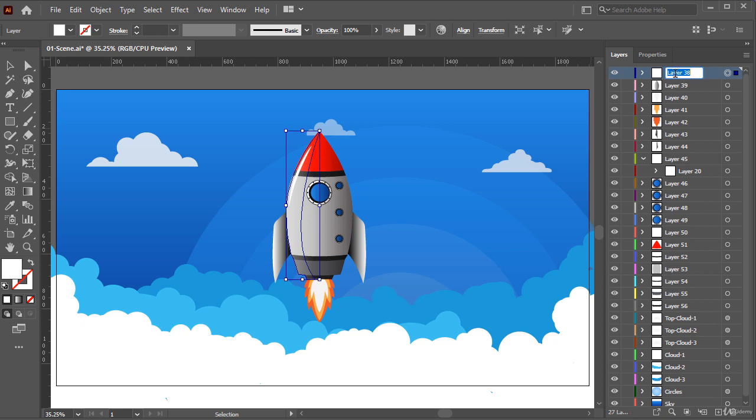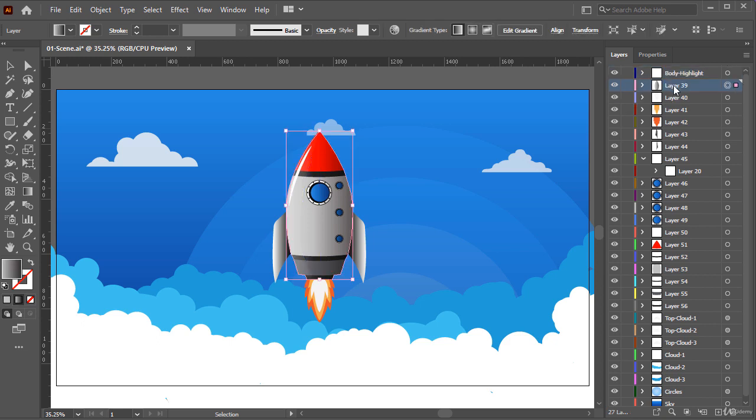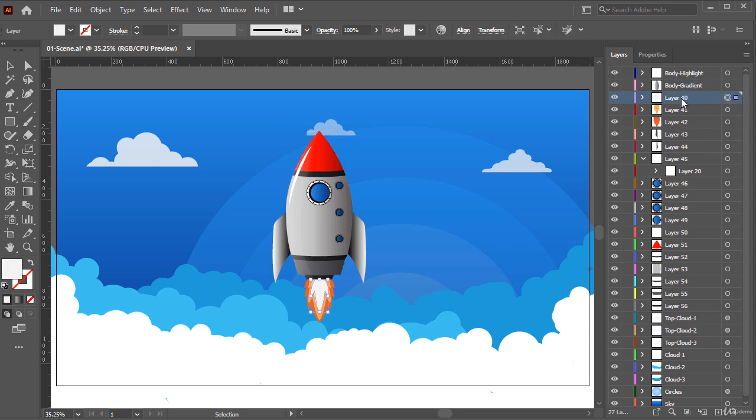Okay, let's rename this layer to Body Highlight. For this one, enter Body Gradient. And now let's rename other layers as well.